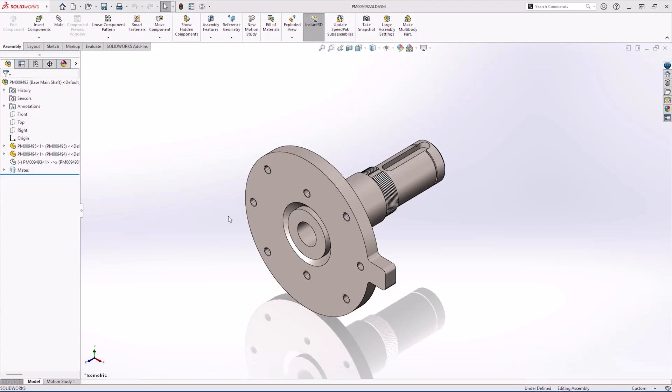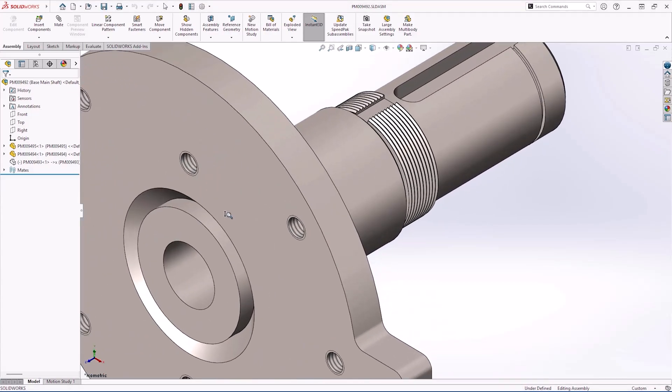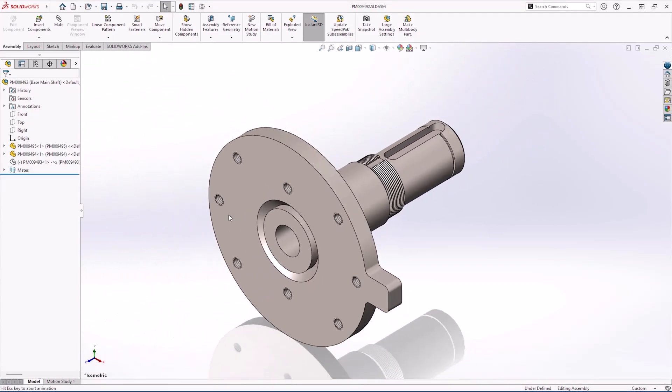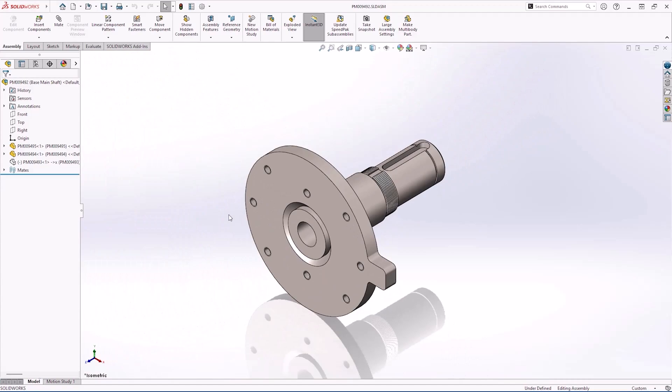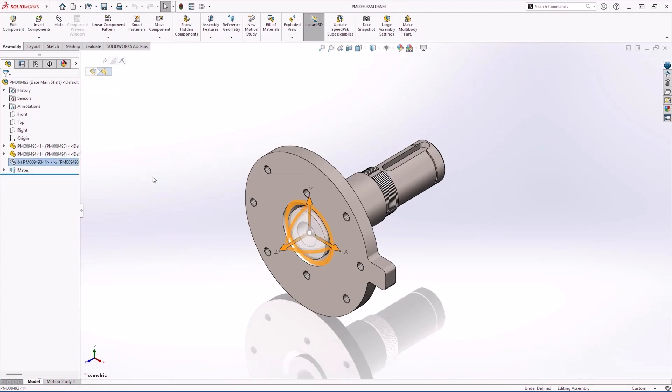First, in SOLIDWORKS 2025, you'll see a huge performance improvement in components with many cosmetic threads. Opening the file, rebuilding, creating features, editing features and more.